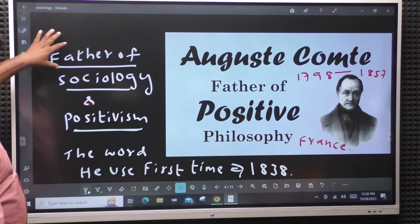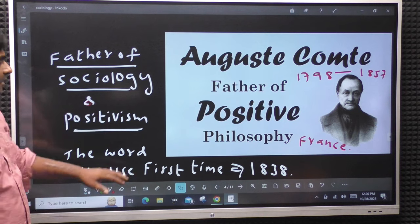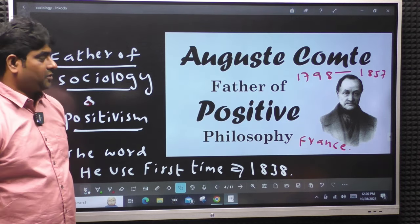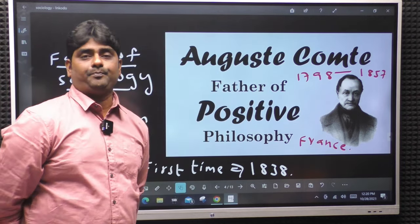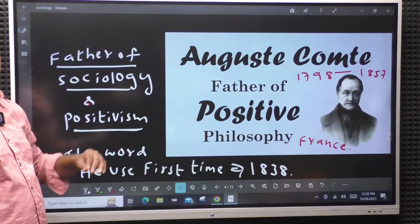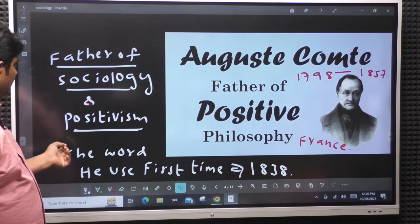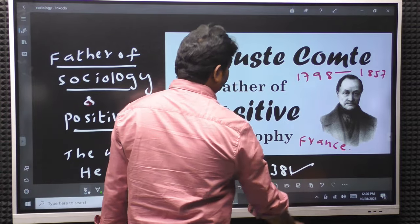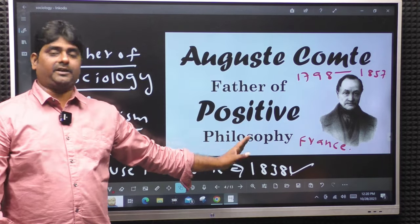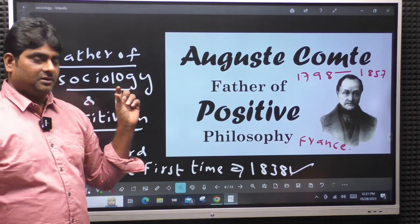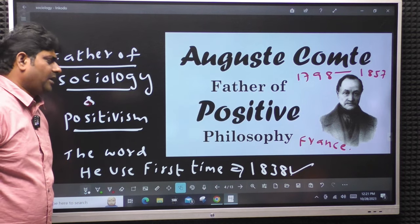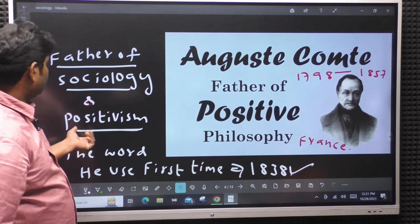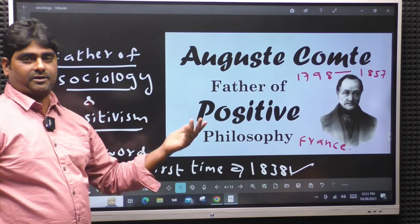Auguste Comte is known as the father of sociology and the father of positivism and positive philosophy. Auguste Comte's inspiration came from the French Revolution and Industrial Revolution in France. The word sociology was first used by him in 1838 - in some books it says 1839, but primarily 1838. He is known as the father of sociology and father of positivism.